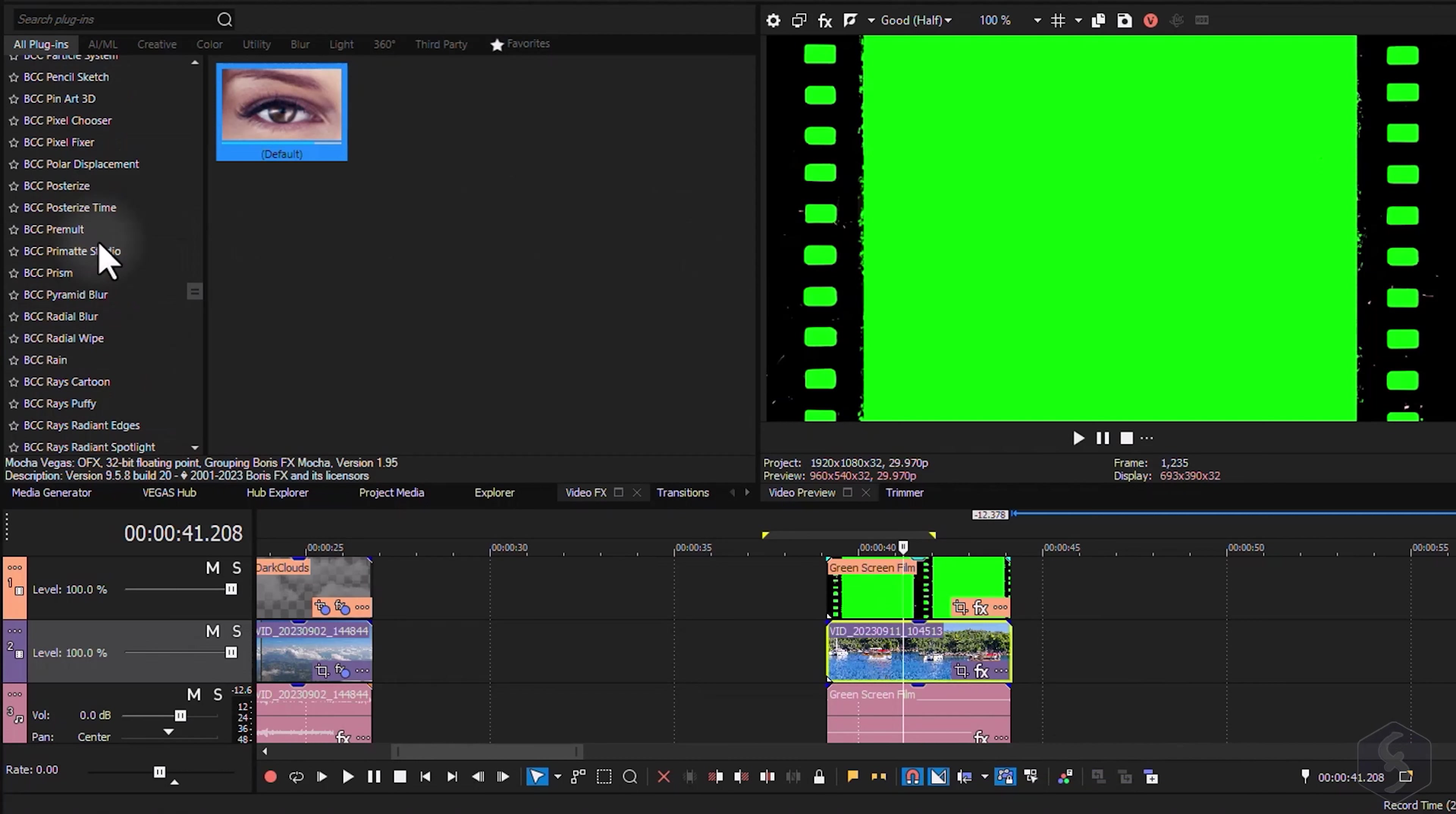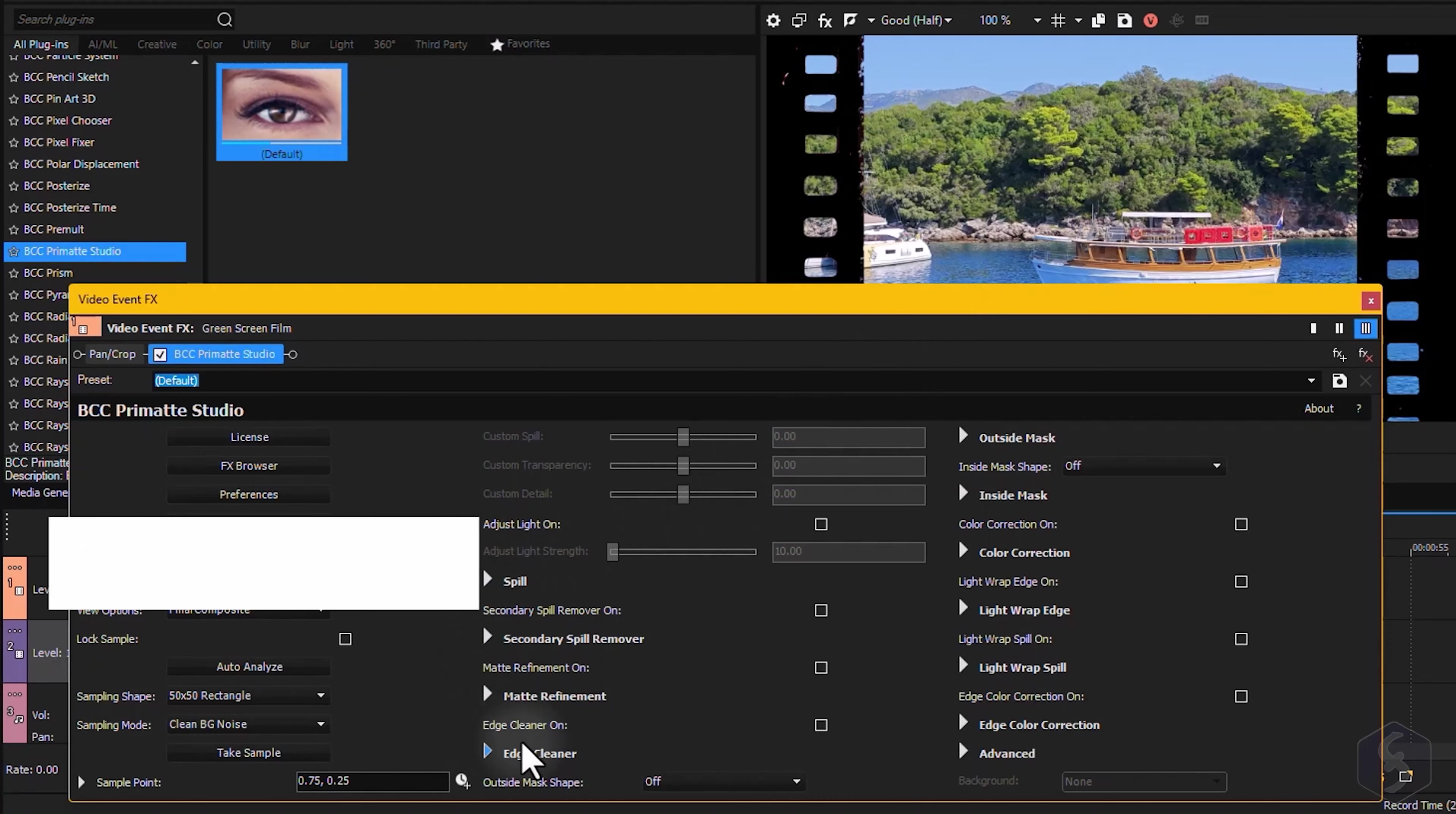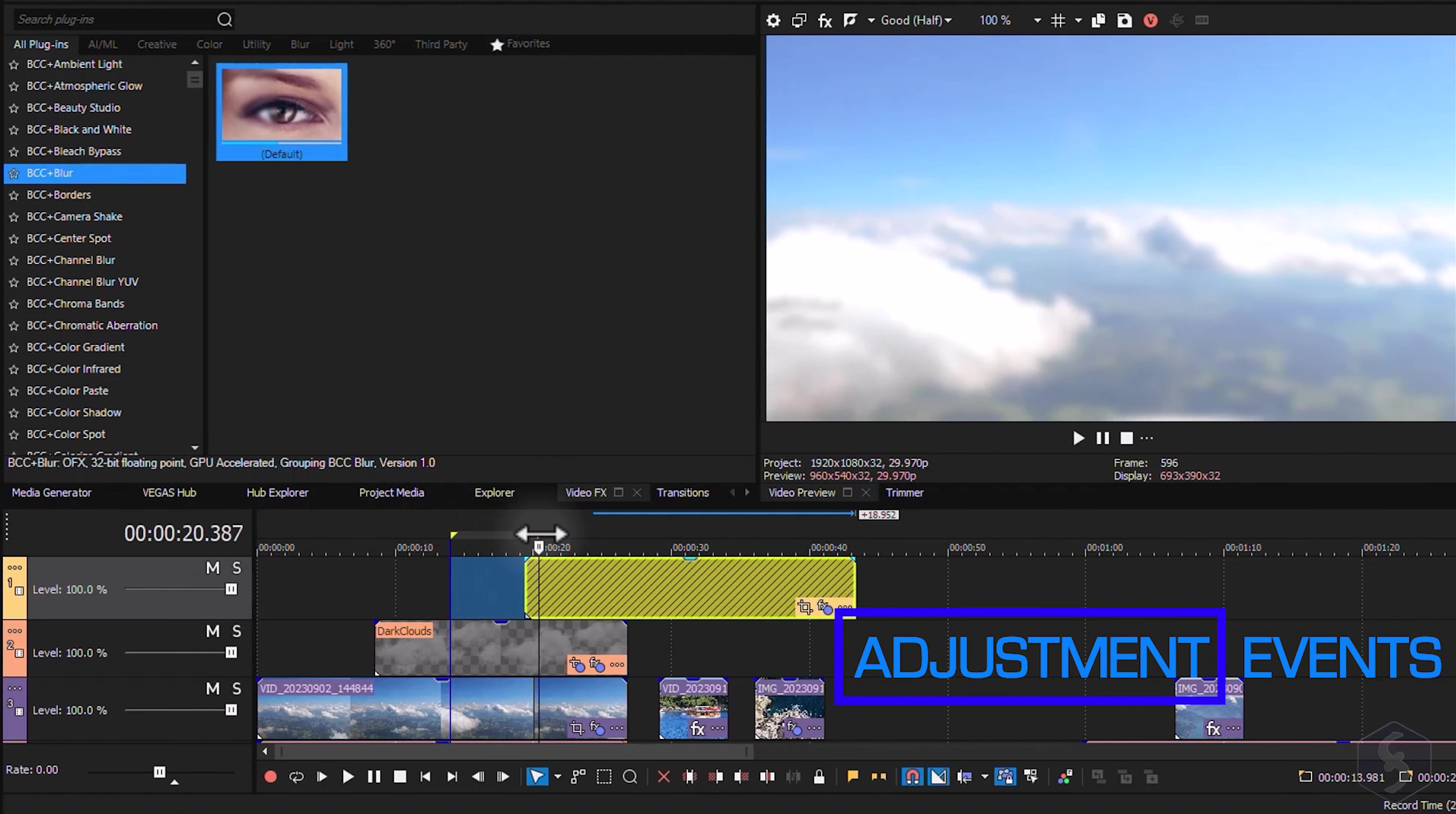Vegas Pro includes other outstanding effects from Boris FX Continuum, powered by the magic of AI. For example, you can apply BCC Primatte Studio to remove any green screen and add your own background. Just click on Auto Analyze to let the tool work for you and refine the result as you need. To learn more about the newest effects and get discounts for Boris FX Continuum, make sure to catch our dedicated links in the video description.